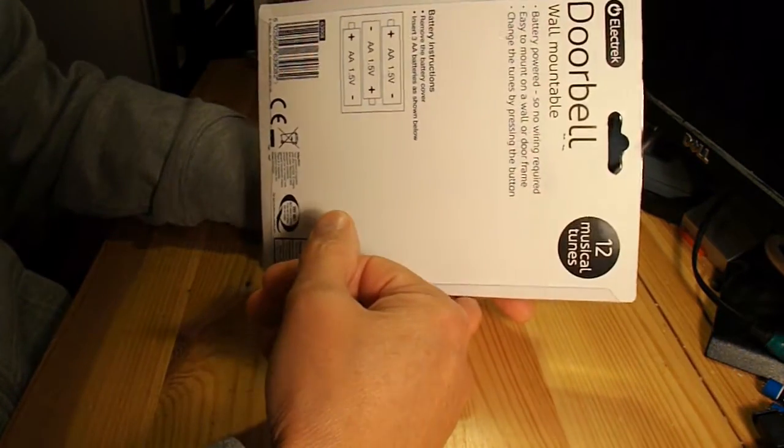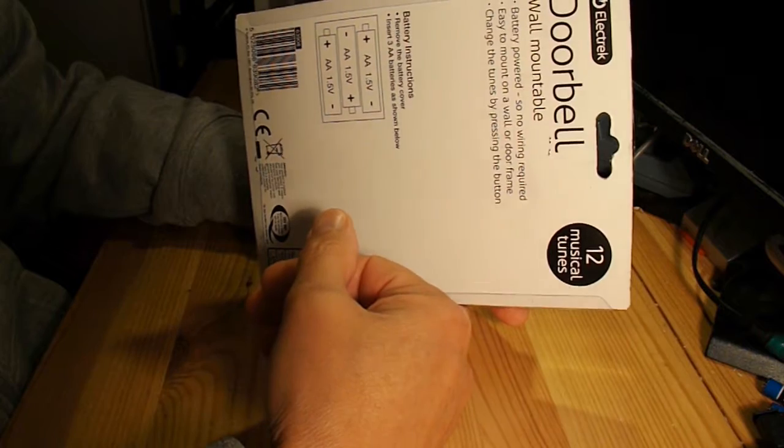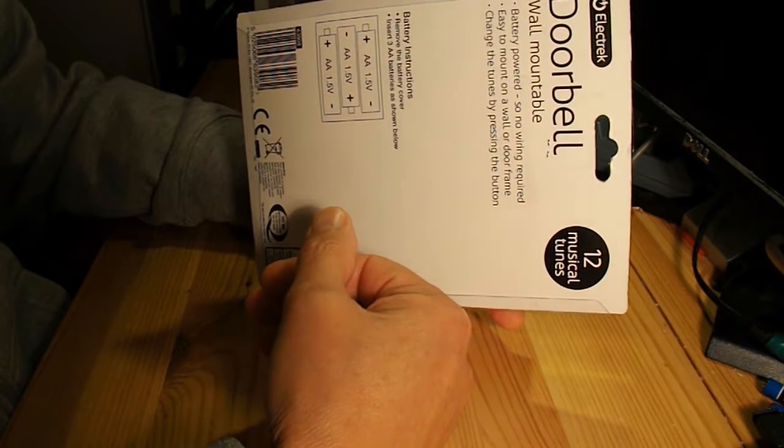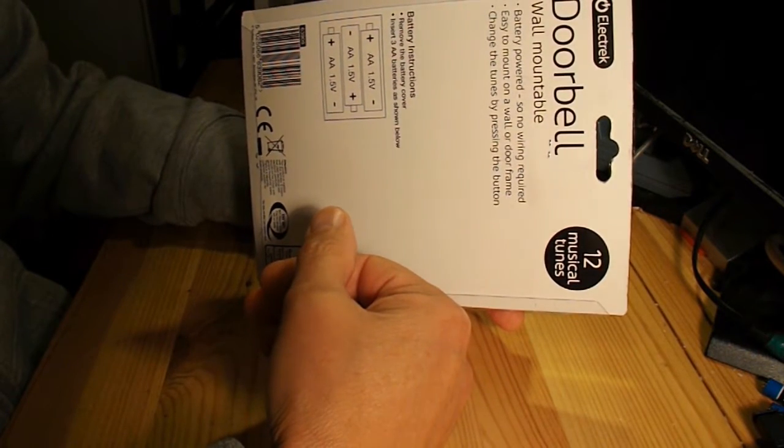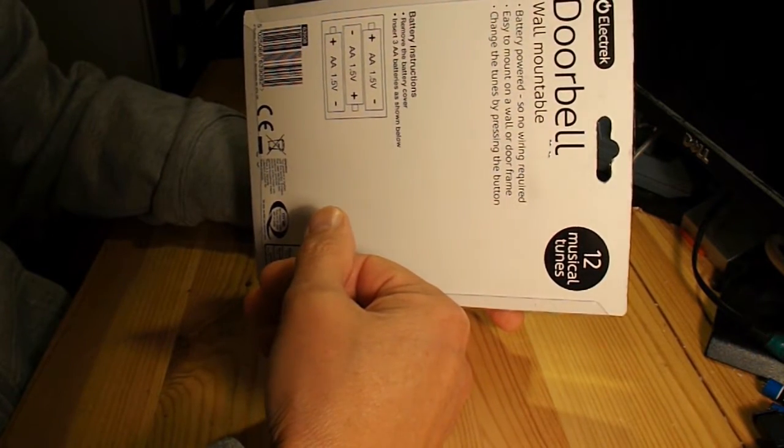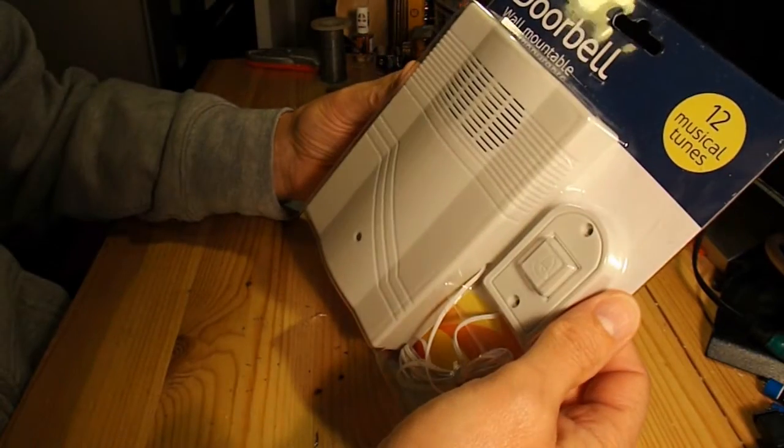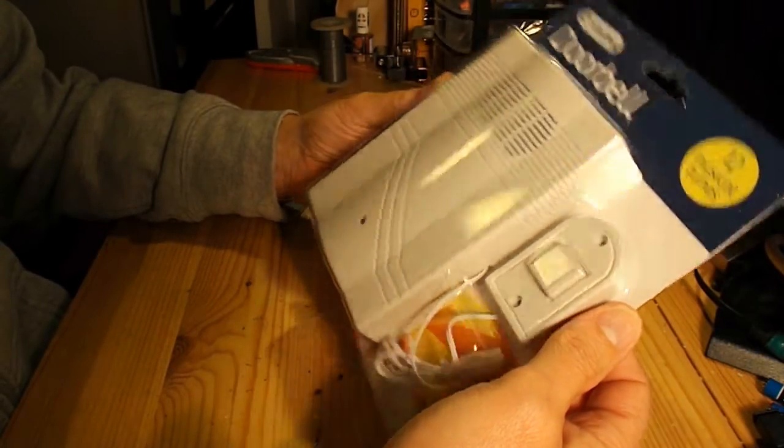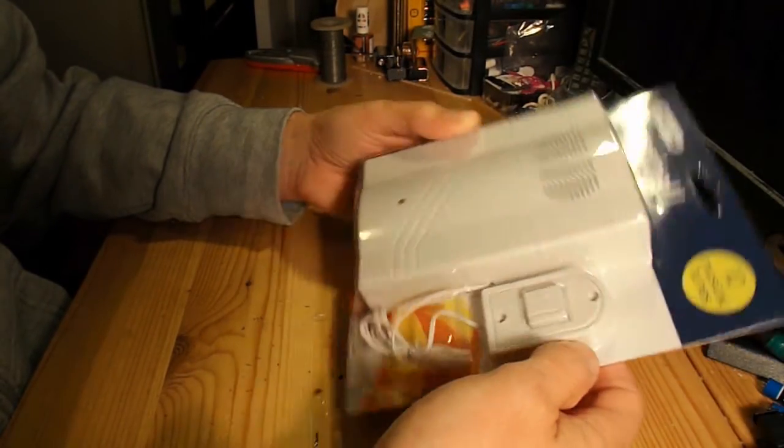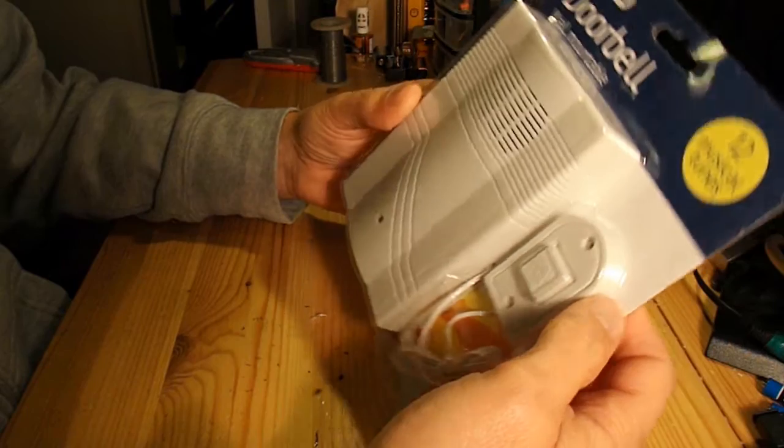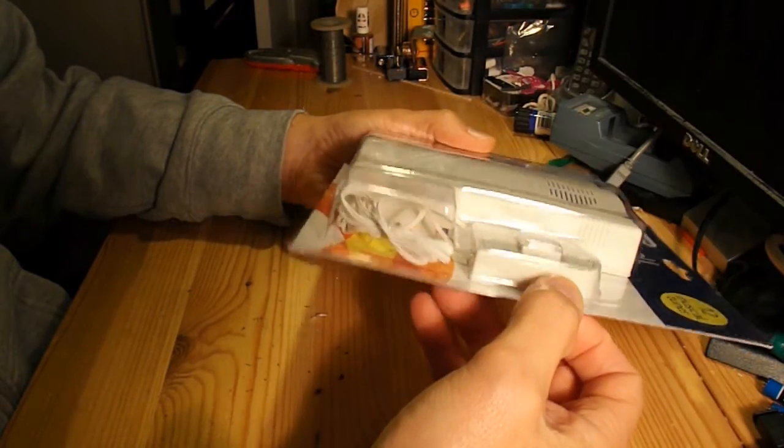Anyway, doorbell, wall mountable, battery powered, change the tunes by pressing the button. I've no idea what I'm going to make with it, I just thought it looked interesting.